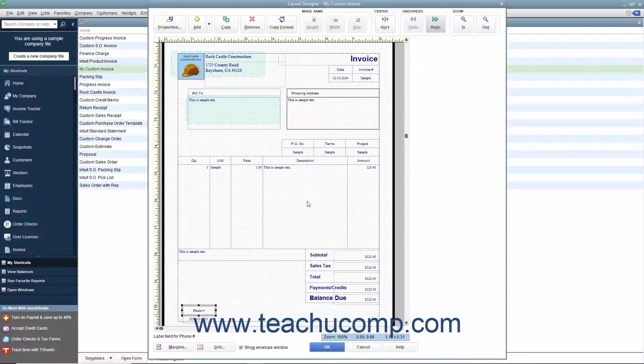The next few lessons within this chapter will examine the tasks you can perform within the Layout Designer window.